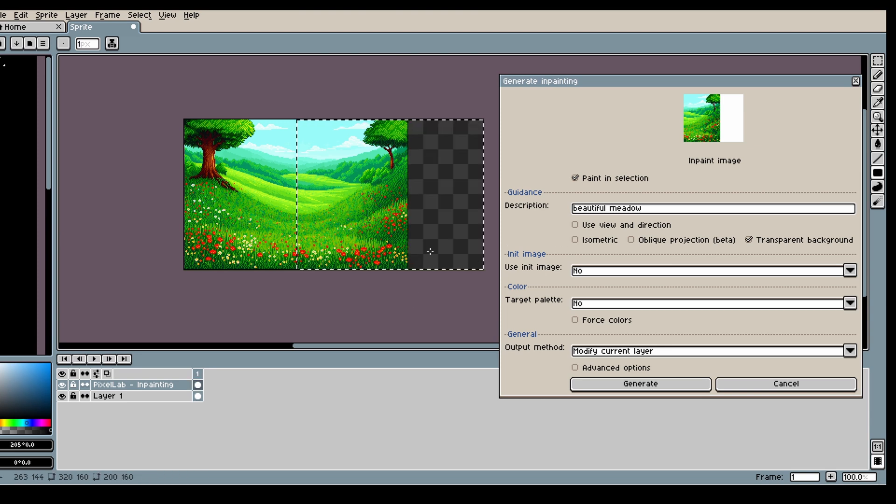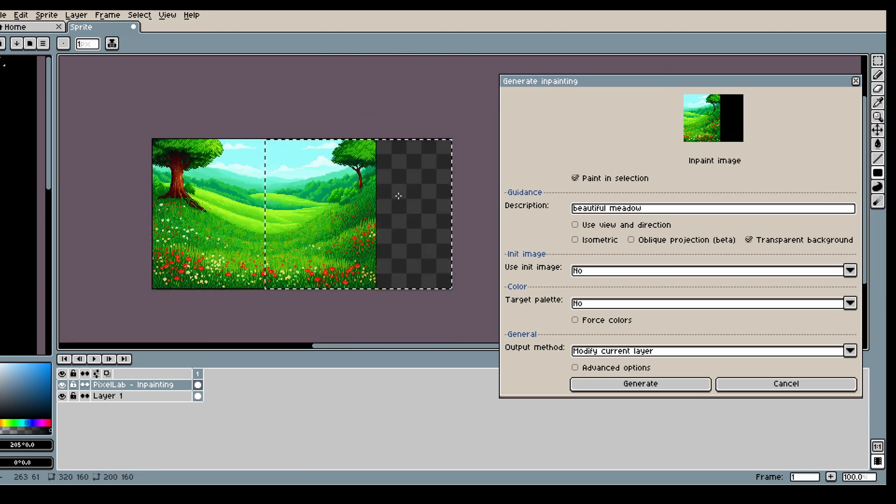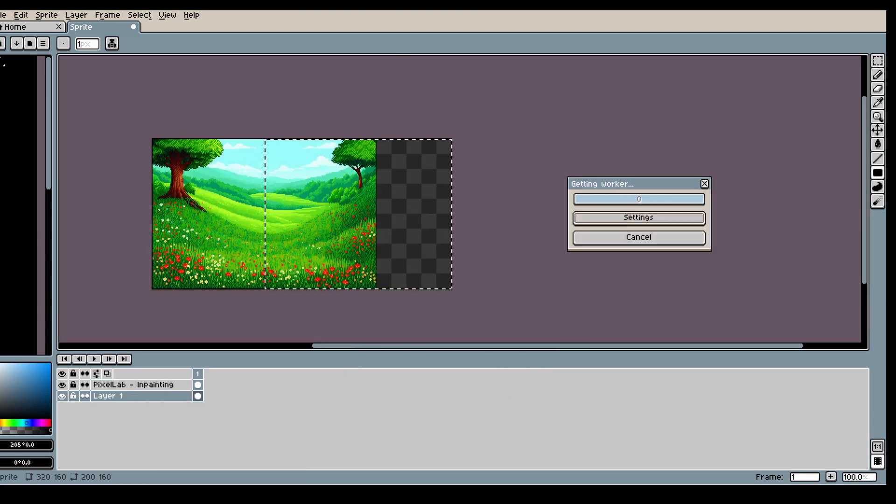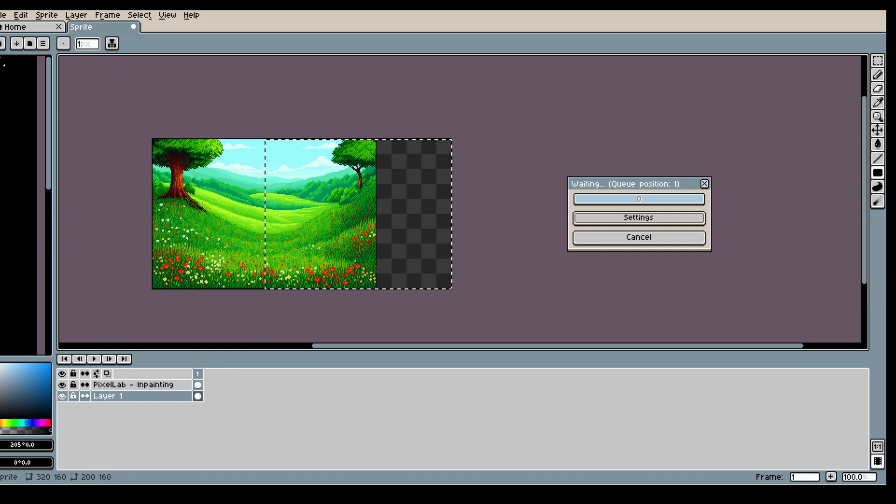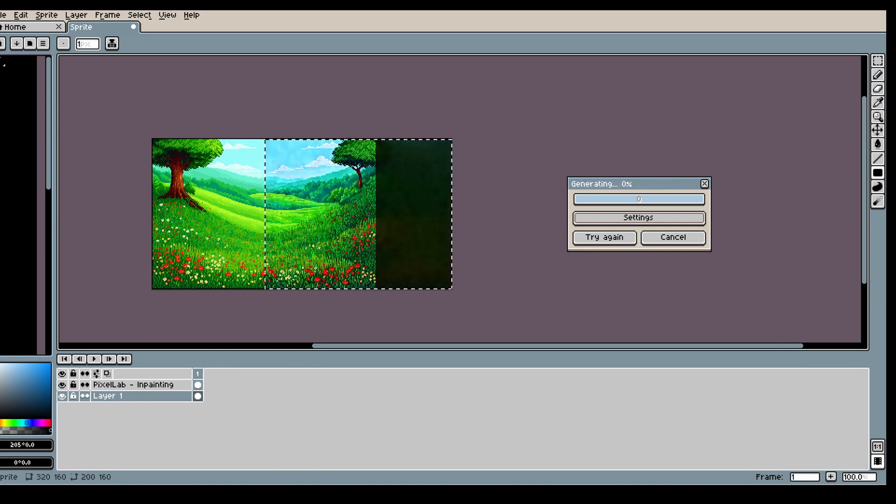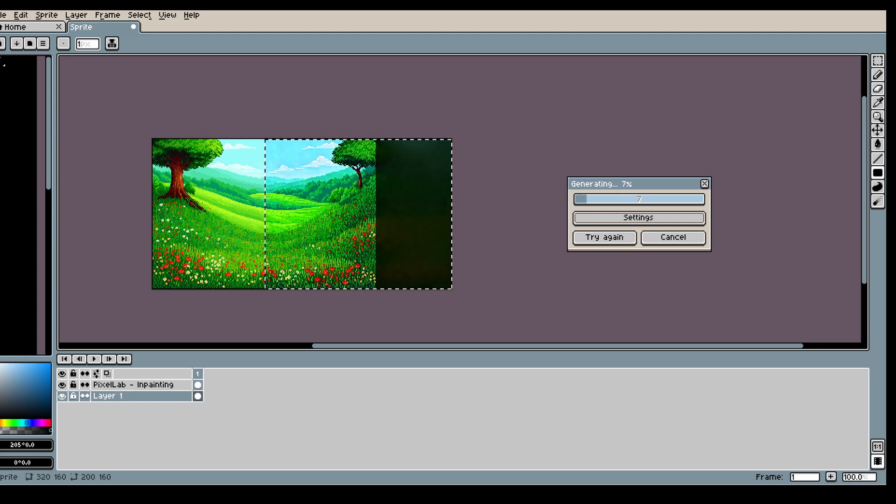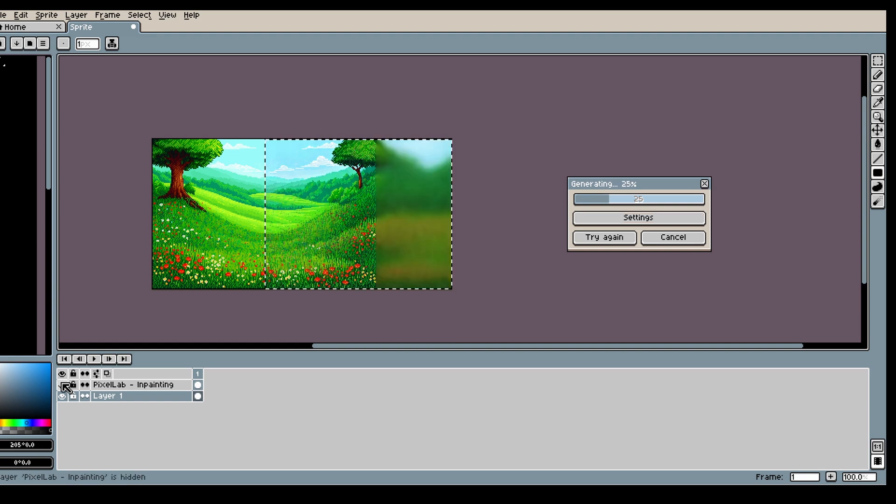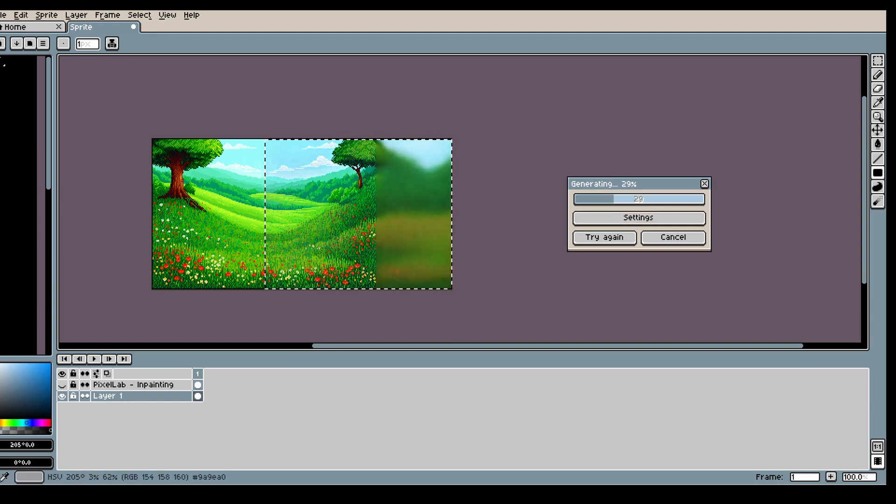So here I'm using the square tool to make the part I want to inpaint black. And now the model takes the image on the left and generates something that fits it on the right.